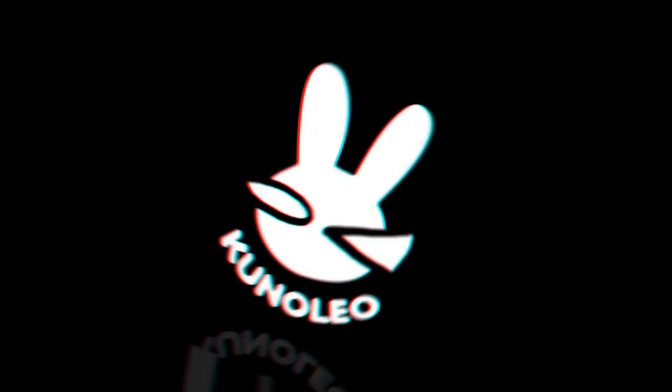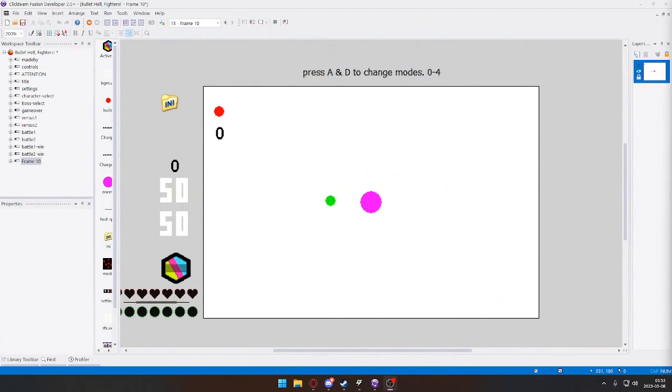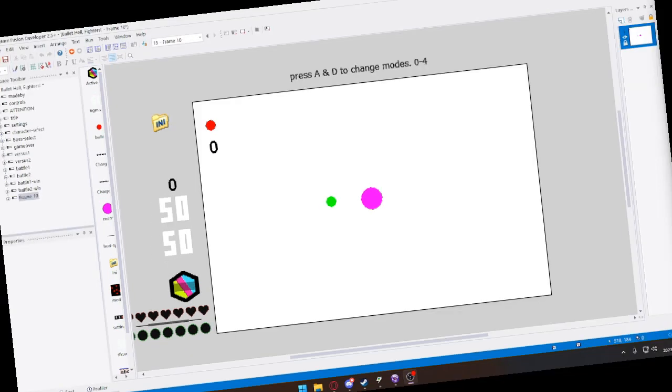Hey what's up guys, it's me Kuno Kuno Leo. Today I thought I'd show you something. I'm working on like a game - I work on a lot of projects but this one's a bullet hell kind of game.